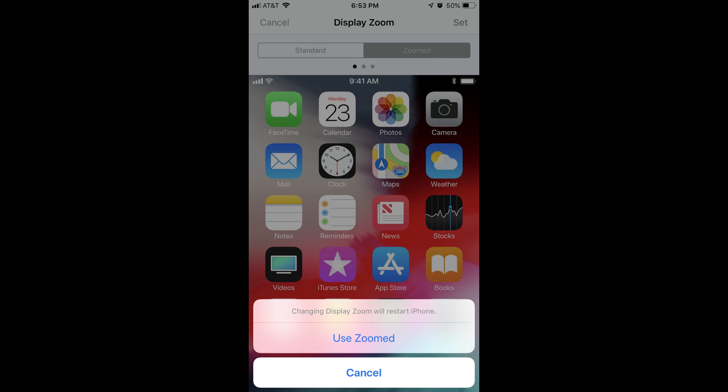Your iPhone or iPad will turn off for a few seconds. When the device's screen is reactivated, the Zoom feature will be applied, and your app icons will be larger and more easily visible.